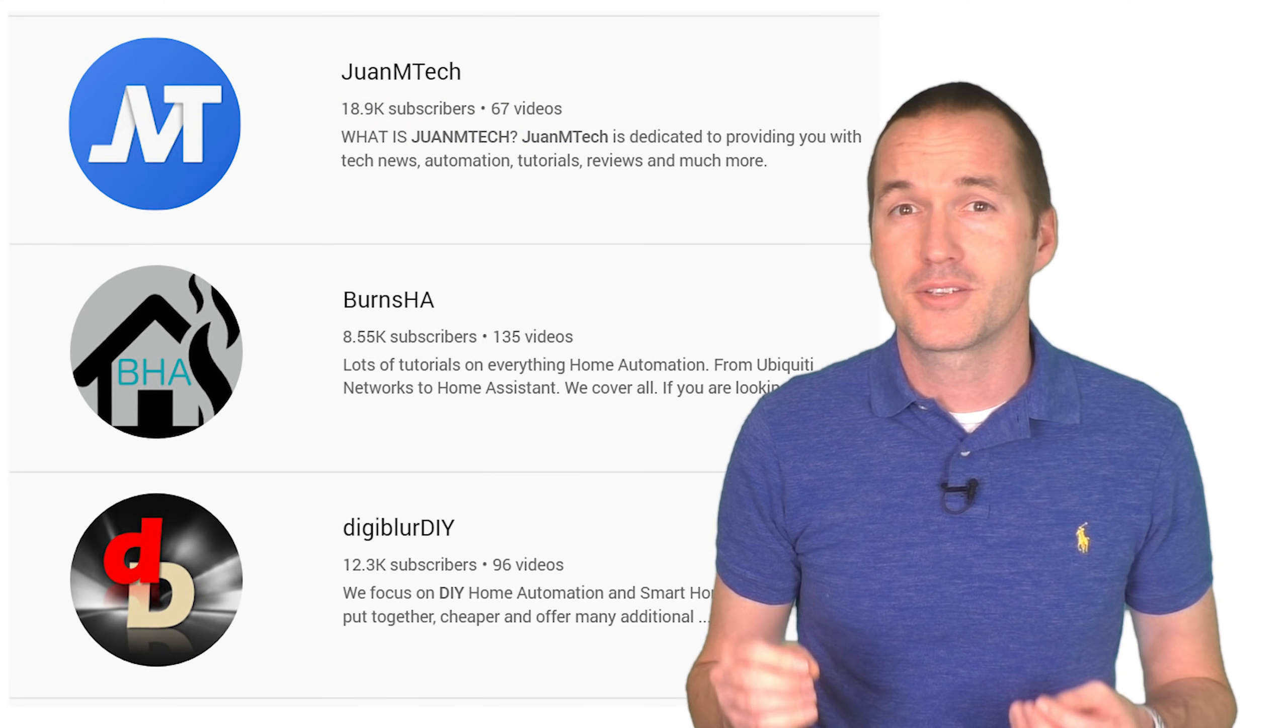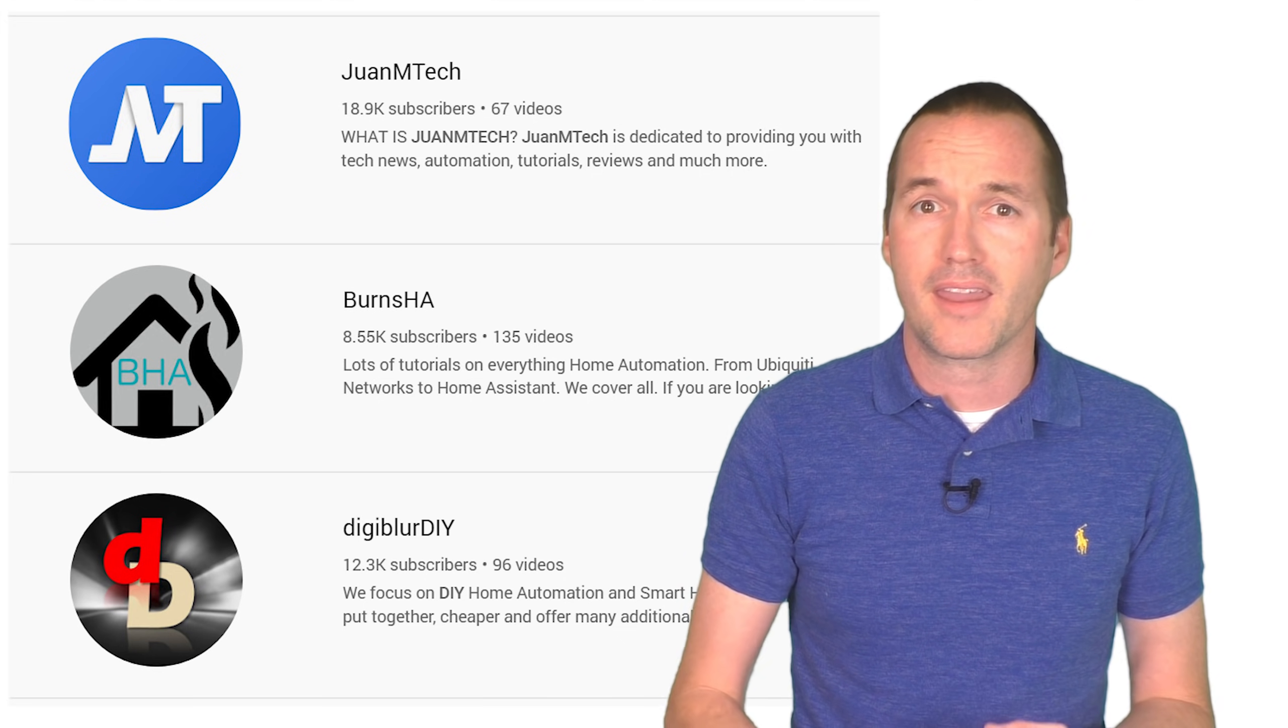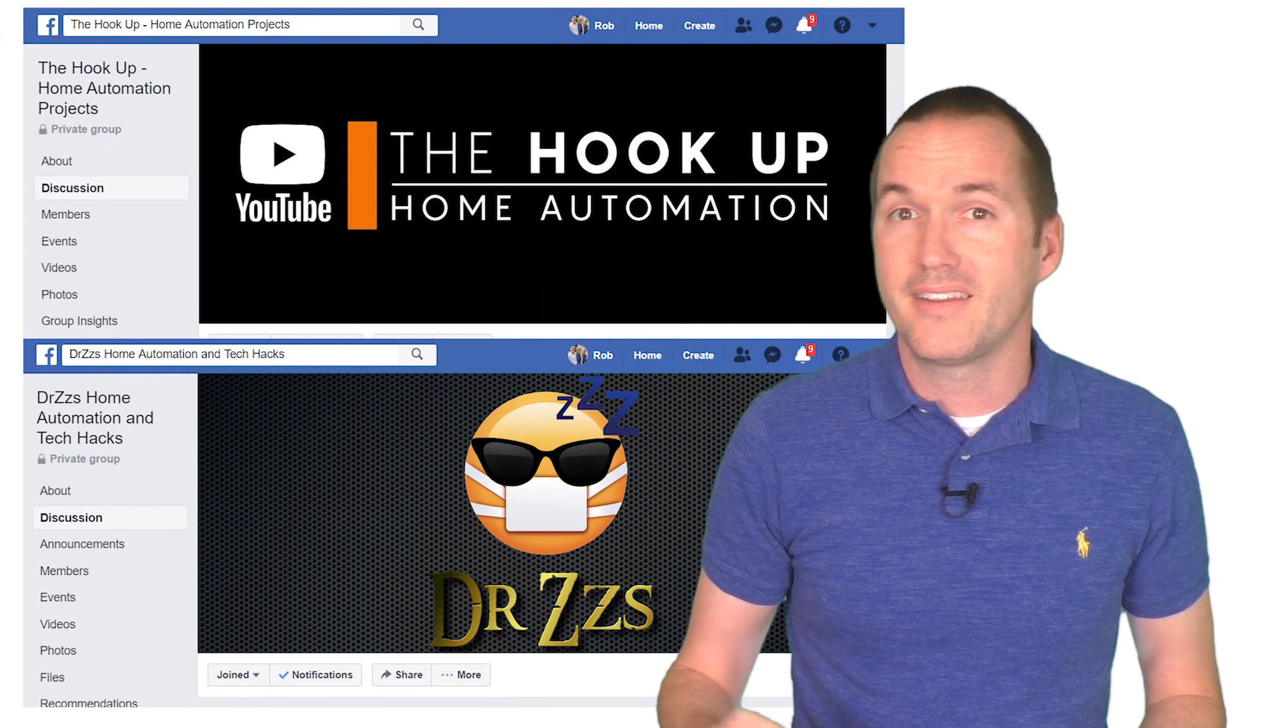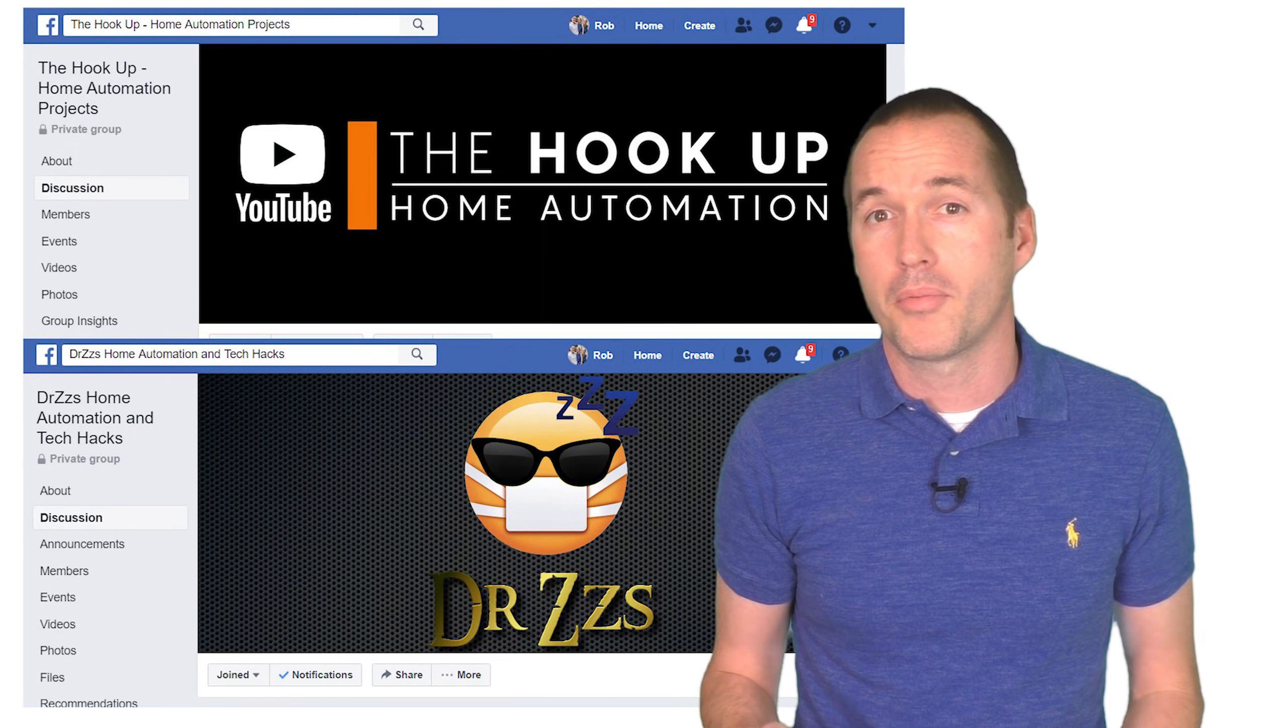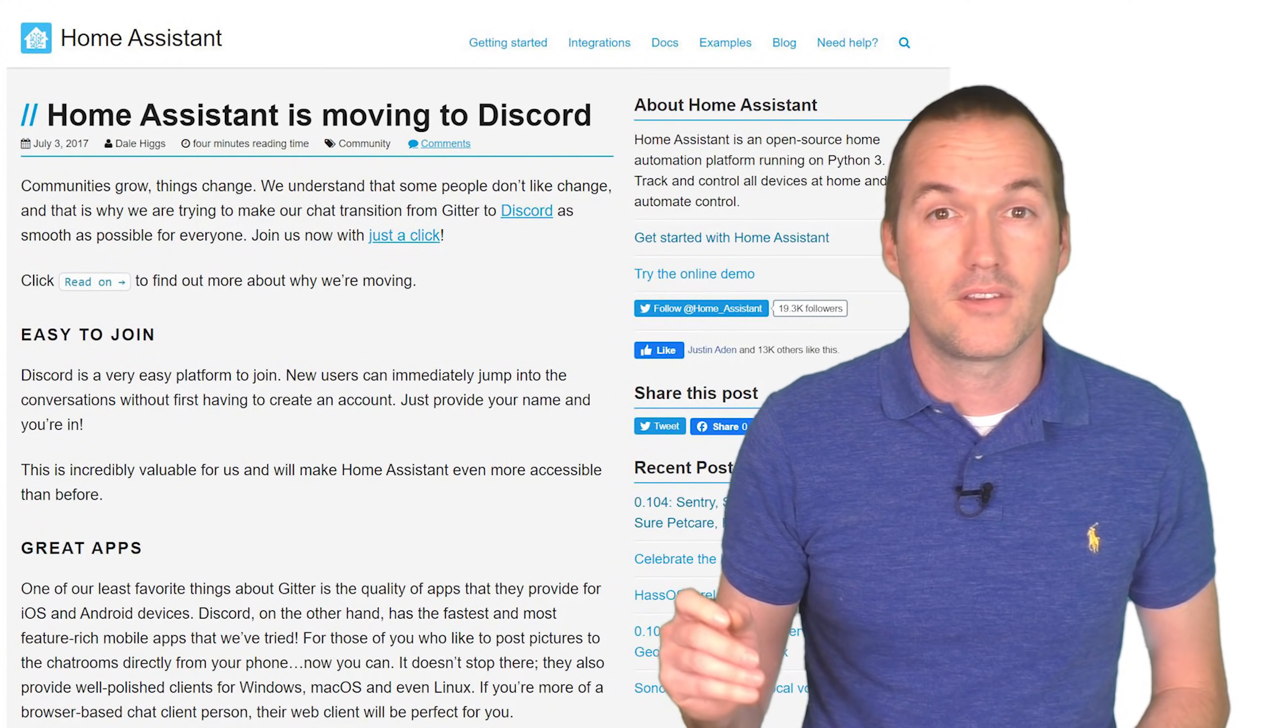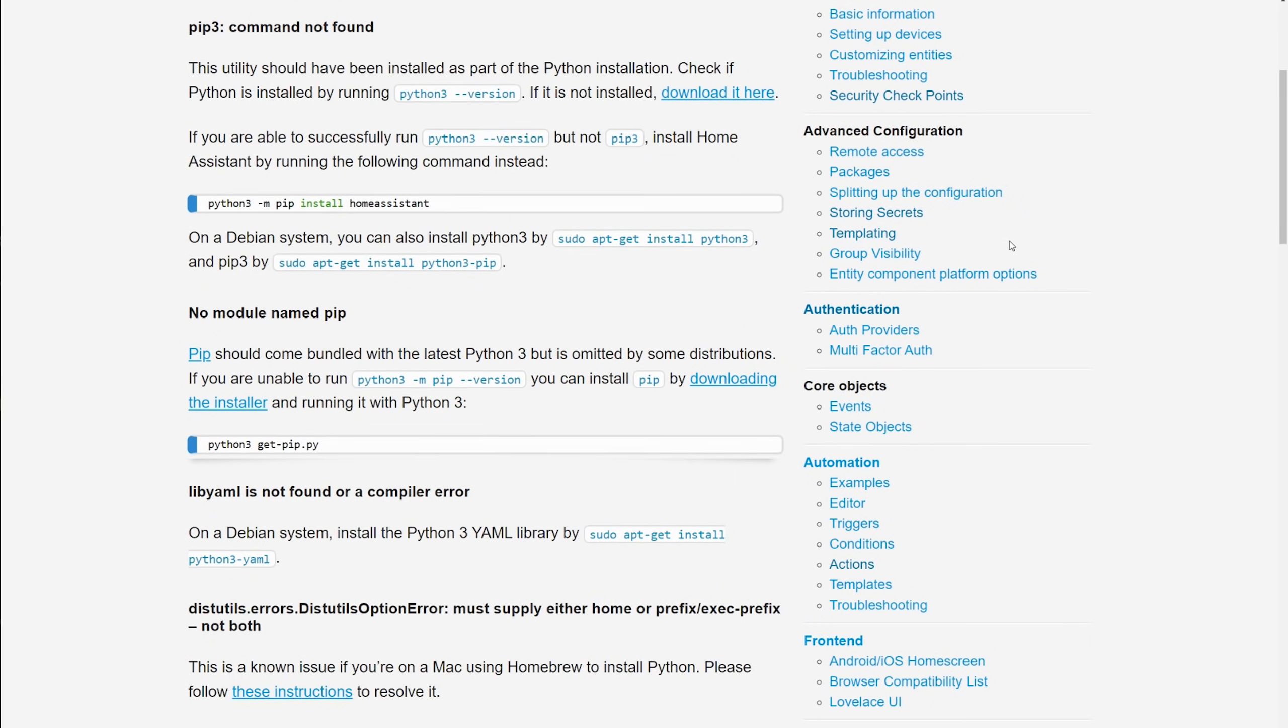On YouTube there are some great channels dedicated almost entirely to home assistant tutorials, like Wanamtech, BurnsHA, and DigiblurDIY. Both myself and DrZs have facebook groups full of thousands of home assistant users who have probably seen and dealt with every problem you could ever throw at them. And there's a home assistant discord channel offering quick solutions to your issues. Most importantly the answers to all of your questions are probably in the extensive home assistant documentation, that is if you're willing to do a little bit of light reading.